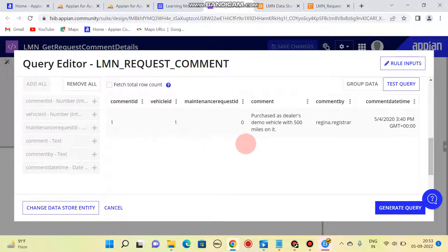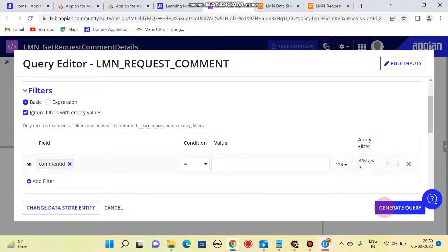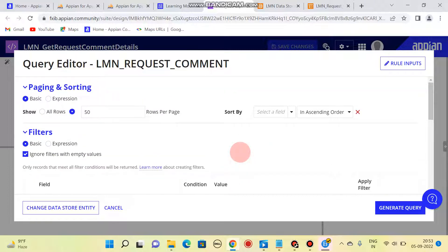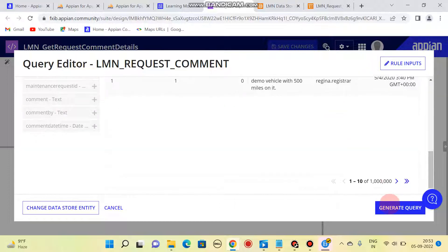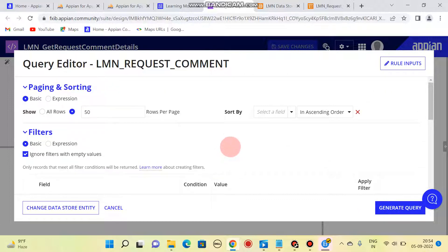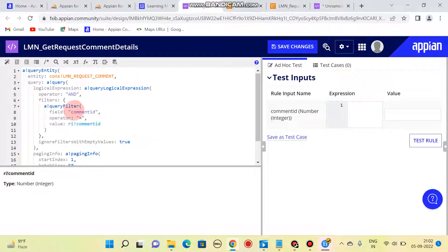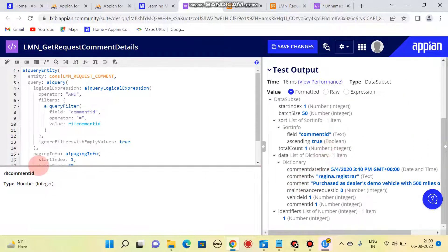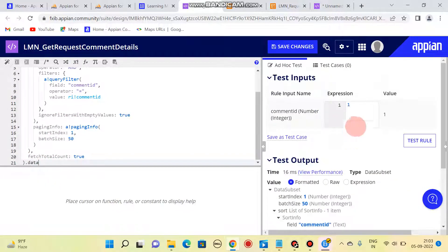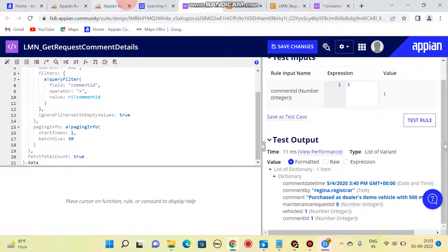You can test it by entering a value. I'll check and test the query. Comment ID 1 is coming through. Click on 'Generate Query' — it's a bit slow, but once you click it the query will be generated. You can also create rule input from here, but I'll be creating an expression only. The expression is getting generated. Testing it by sending comment ID as 1, you can see the data. You can sort it and get the data like this. Thank you, we will meet in the next video.